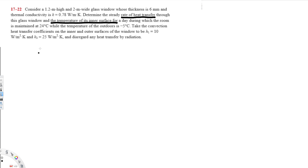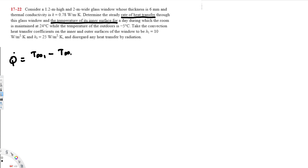To find these values, we use the equation Q̇ = (T∞₁ − T∞₂) / R_total. The room temperature is 24°C and the outdoor temperature is −5°C. Heat always flows from hot to cold, so it goes from inside to outside. This is the equation we'll use to calculate the rate of heat transfer.